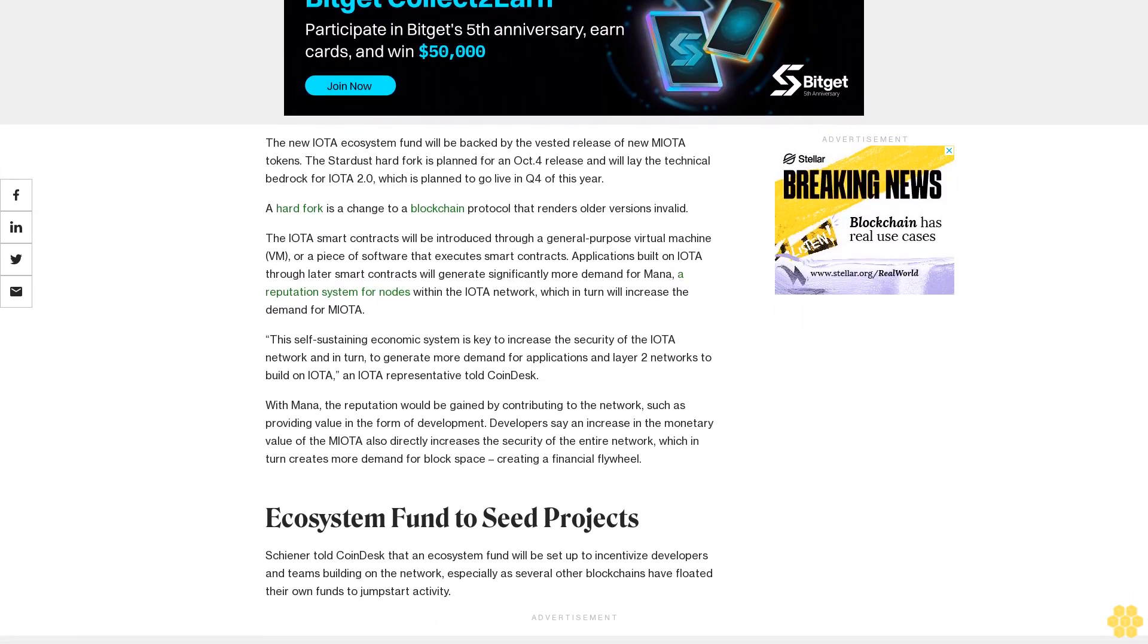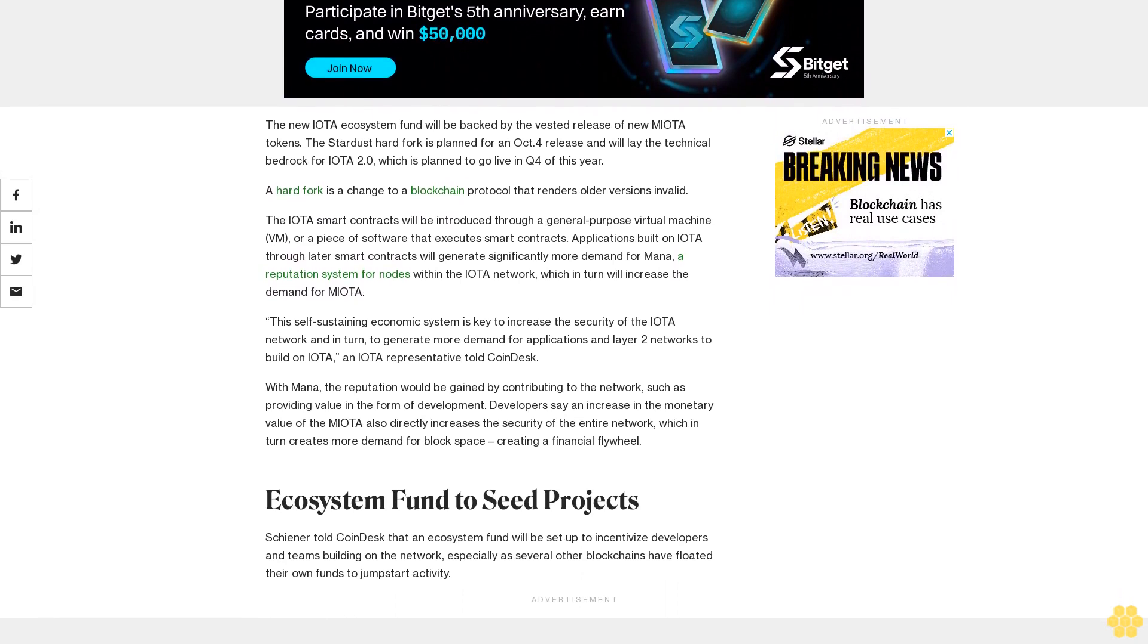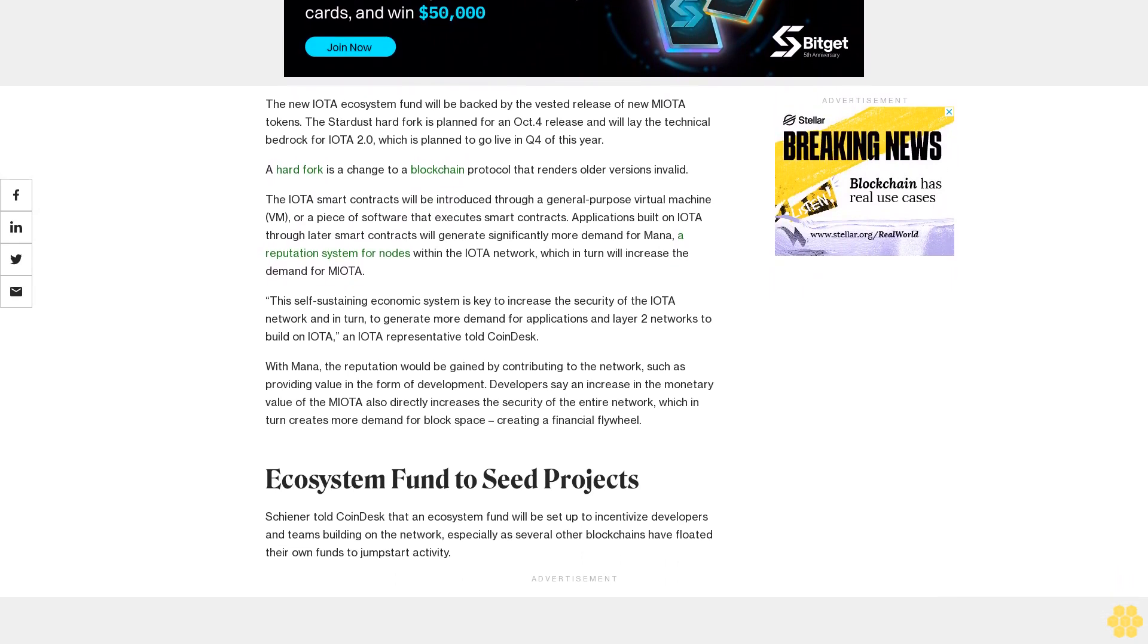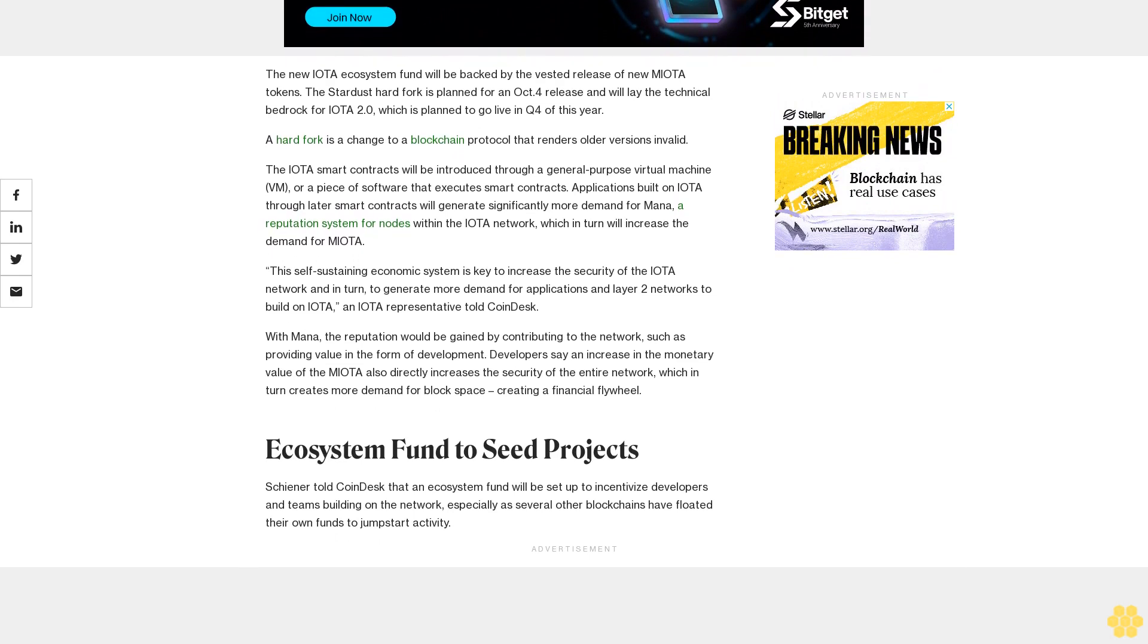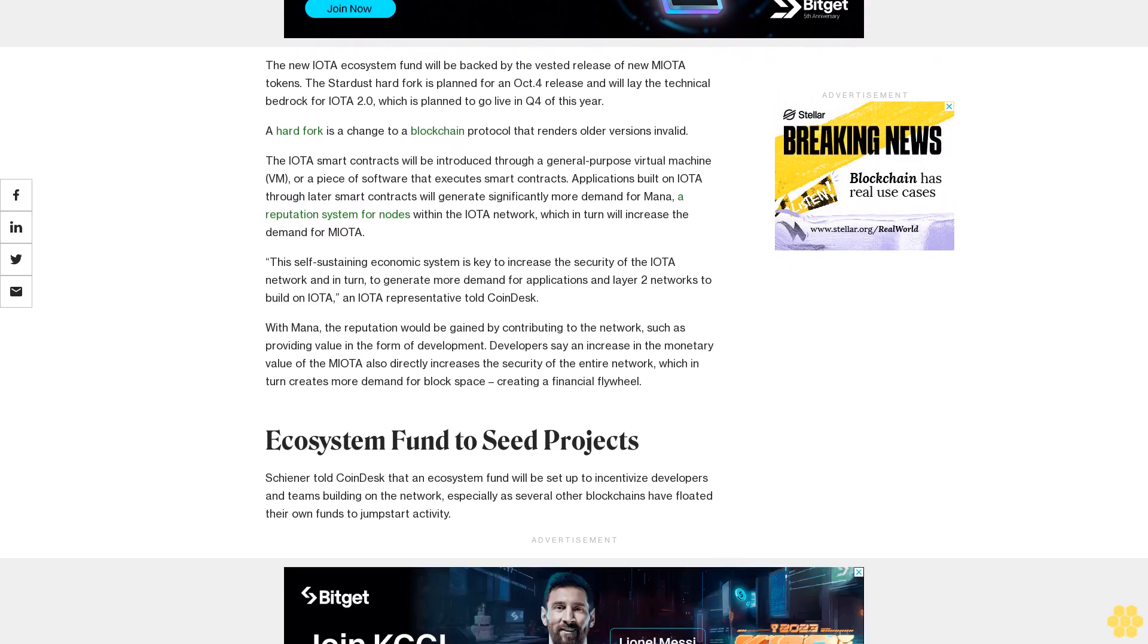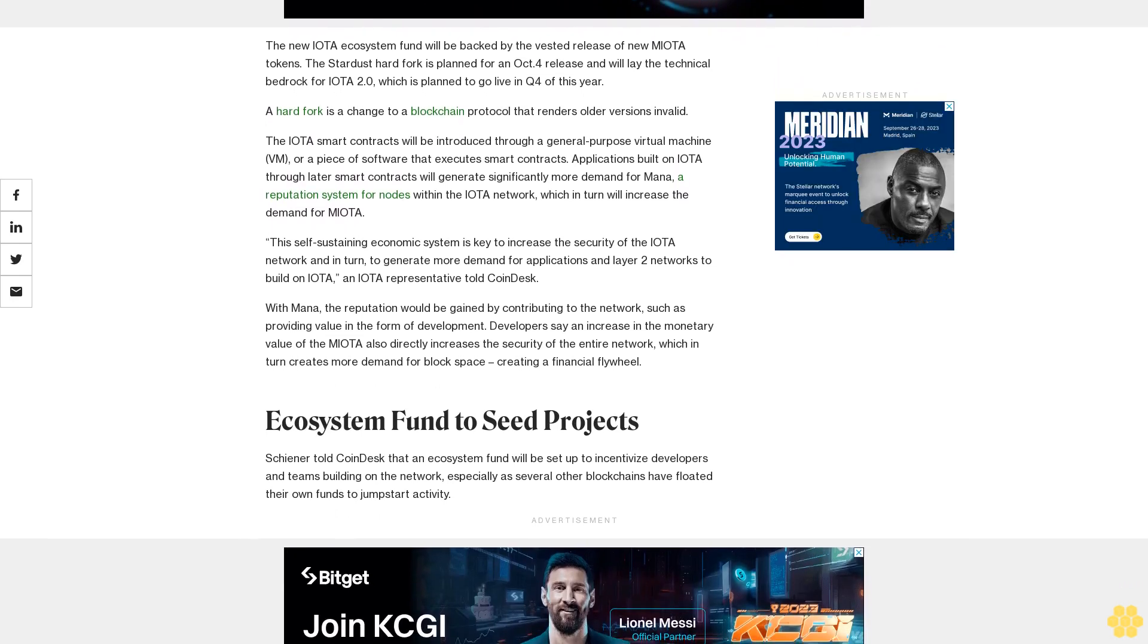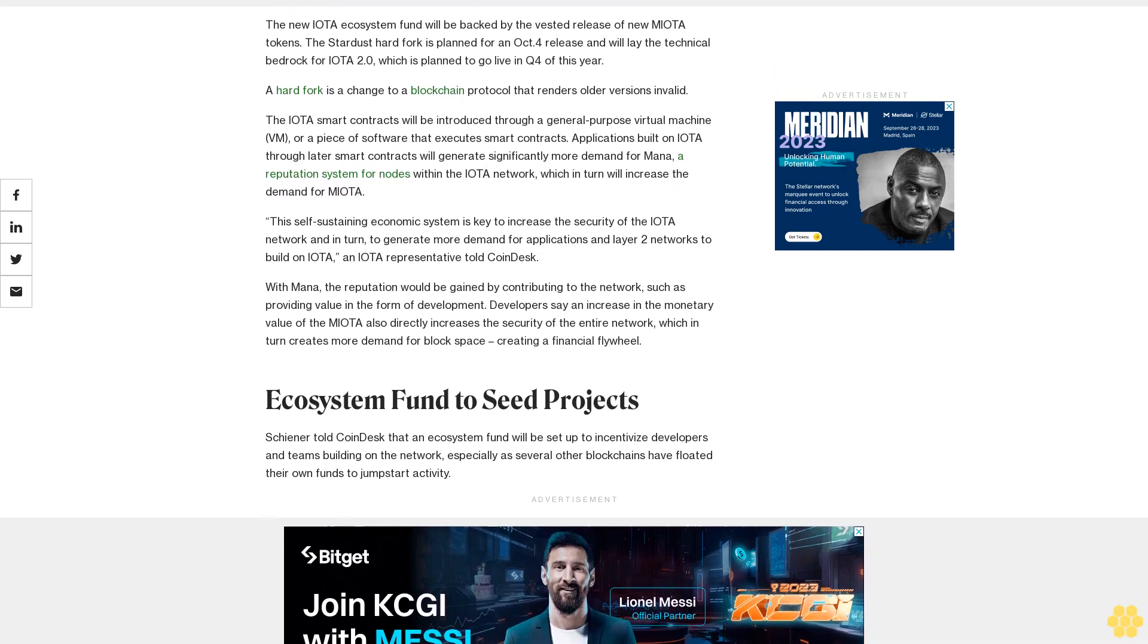This self-sustaining economic system is key to increase the security of the IOTA network and in turn to generate more demand for applications and layer 2 networks to build on IOTA. An IOTA representative told CoinDesk, with Mana, the reputation would be gained by contributing to the network, such as providing value in the form of development.